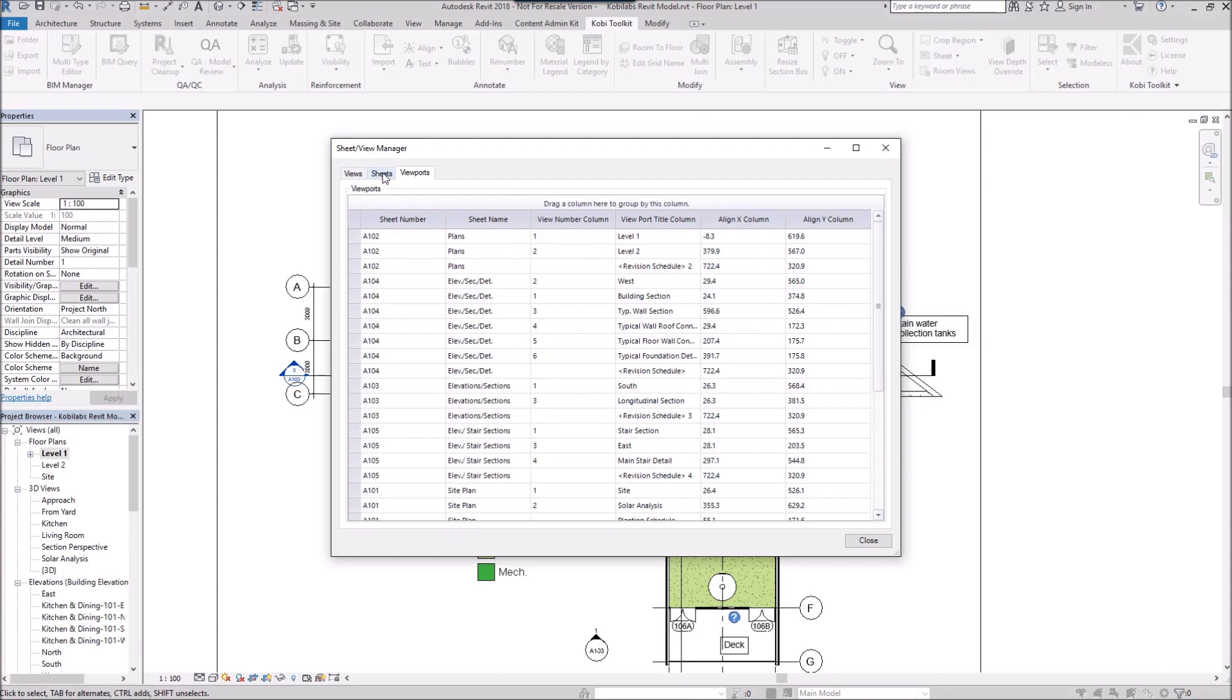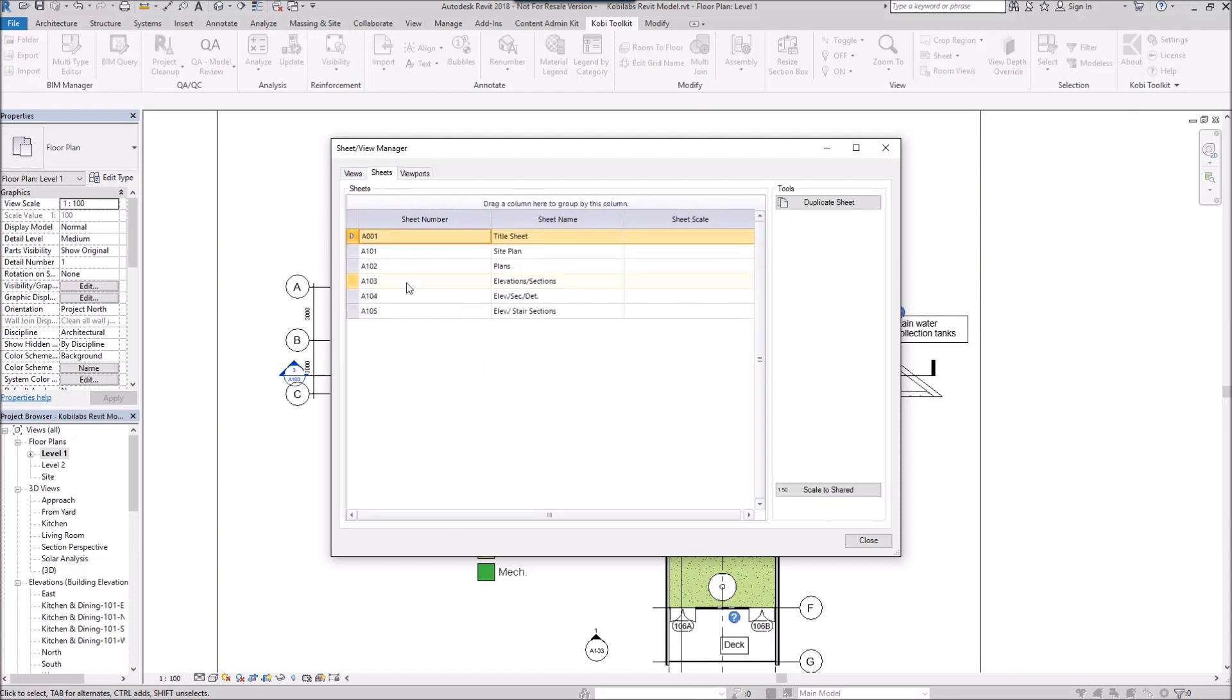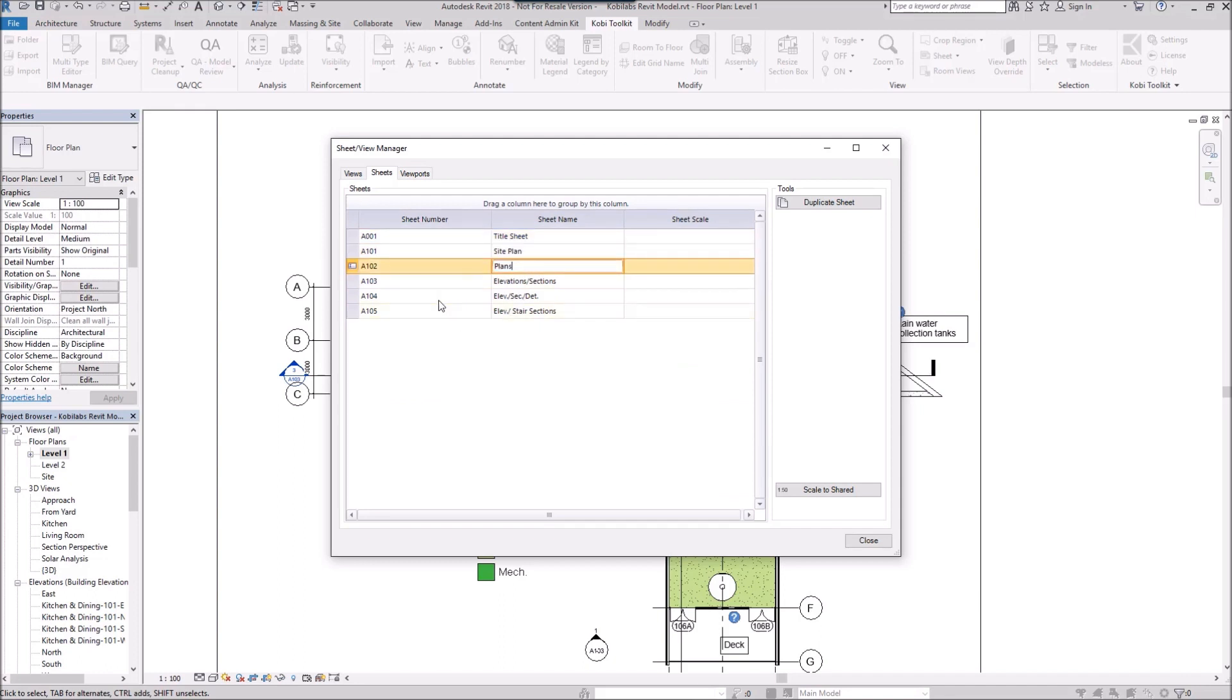And then the last one is Sheets. In here it shows us our sheet number and our sheet names. And you can come in here and change any of these sheet names if you wanted to. What I want to do is I want to copy a sheet.